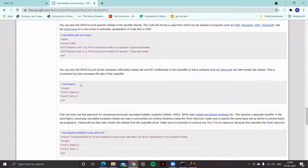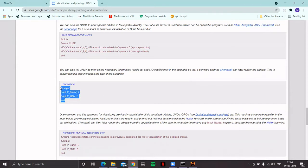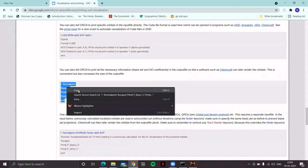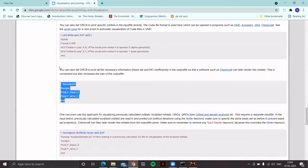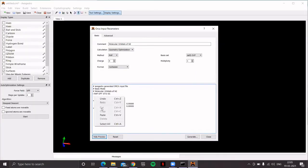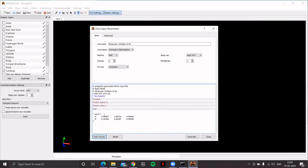These advanced settings are often specified using the block input for different modules. A block starts with a percentage sign, then the name of the block, and ends with the word 'end'. Adding this block will provide necessary information regarding basis set and molecular orbital coefficients. Copy this particular block from the ORCA input library site, go back to the input file, and paste the block at the appropriate position. Then click Generate.